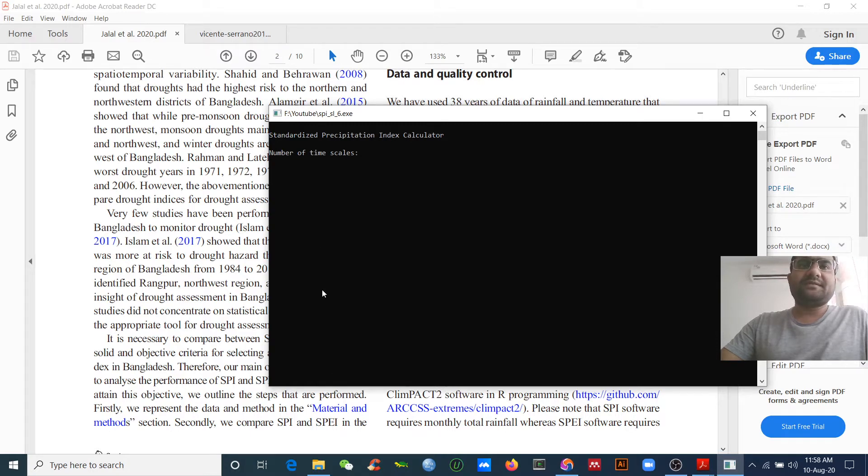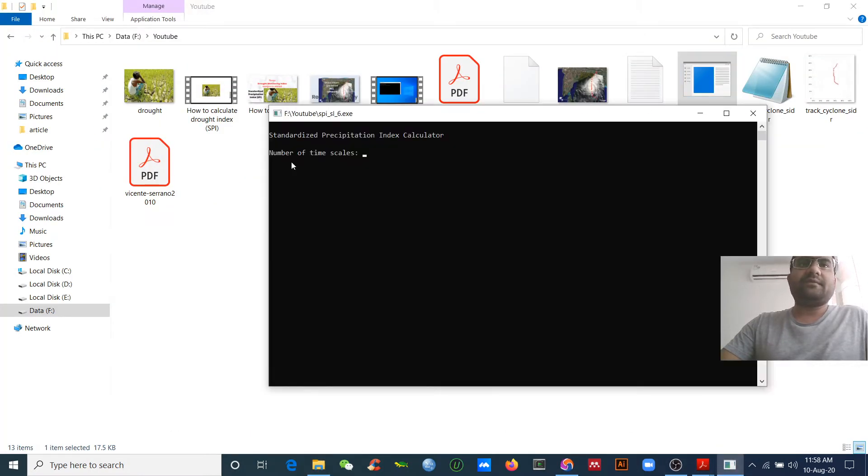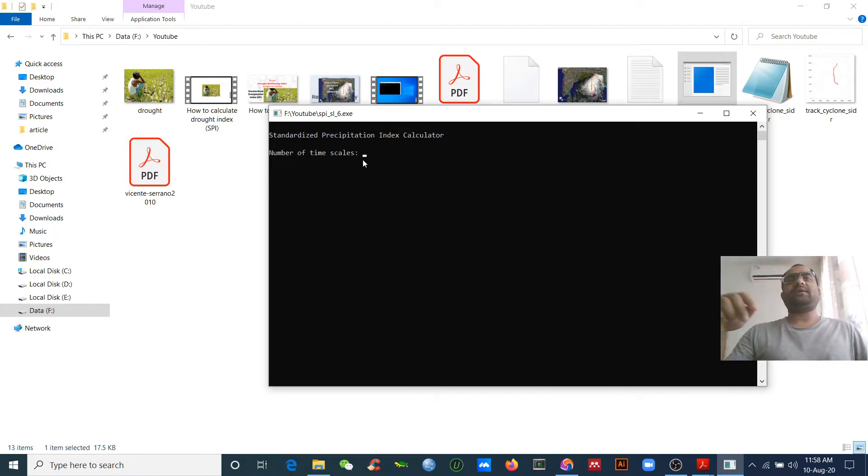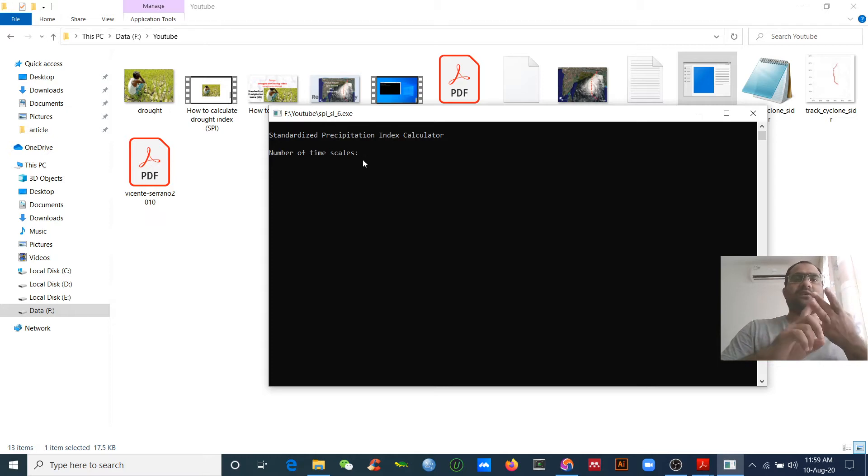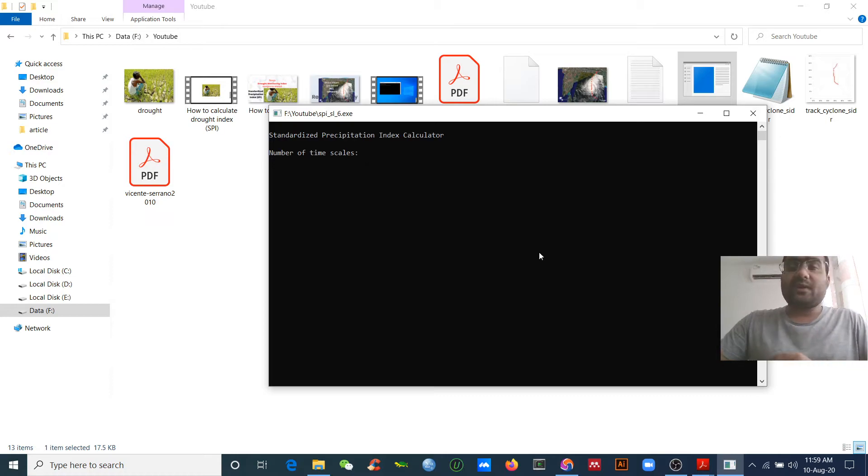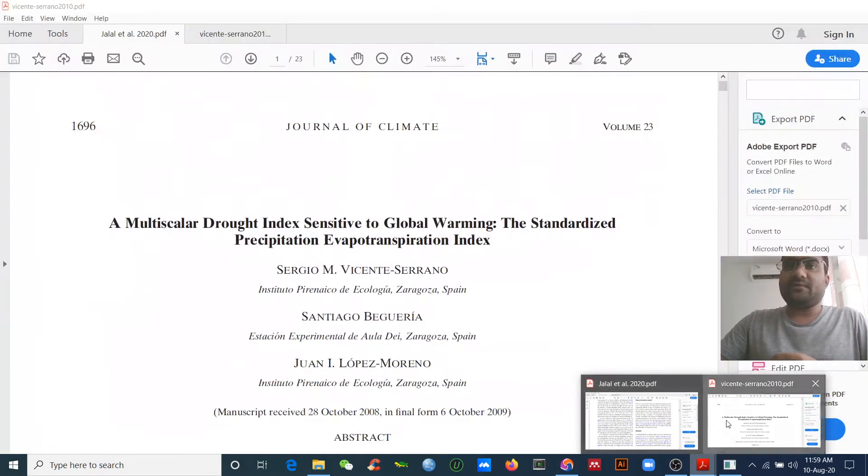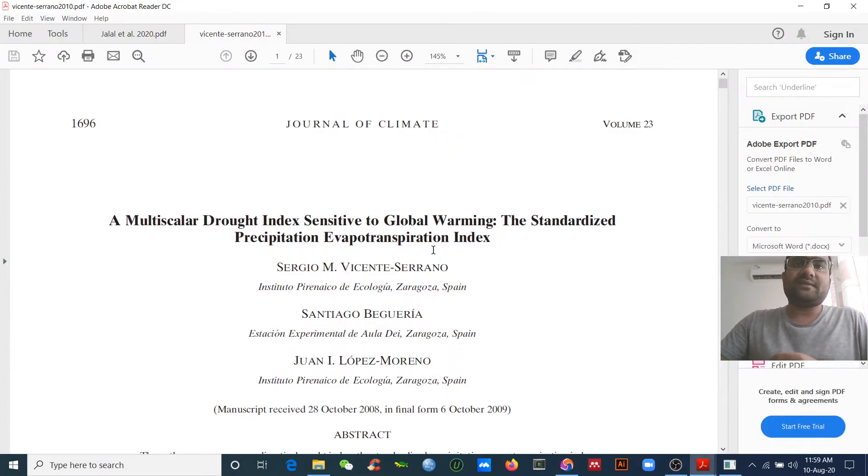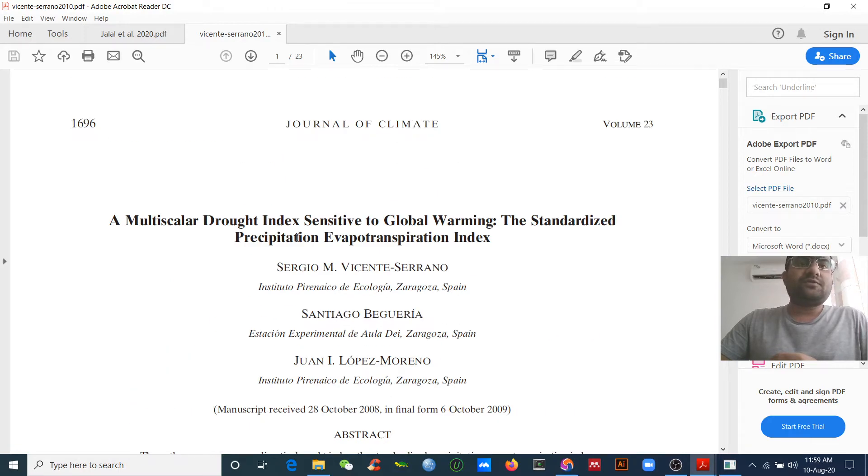When you open this software, you can see there is an option for number of time scales. We can select the three month, six month, twelve month, twenty-four, and forty-eight month time scales.